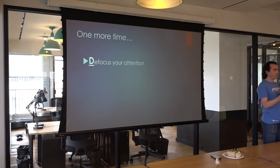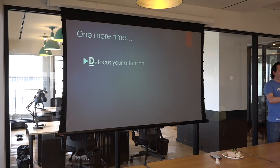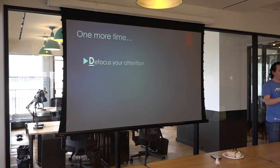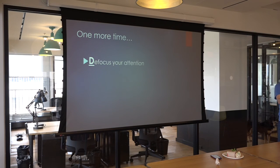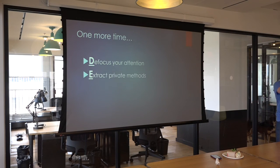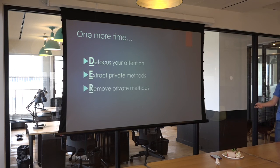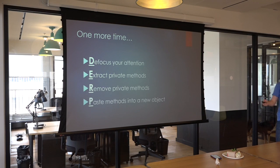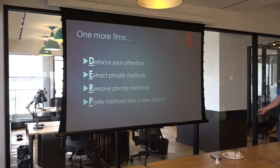So, the steps are you defocus your attention. You start looking for things that can be extracted out of private variables. You're looking for code smells. You extract out private methods as indicated by those code smells. You remove those private methods. And you paste those methods into new objects.